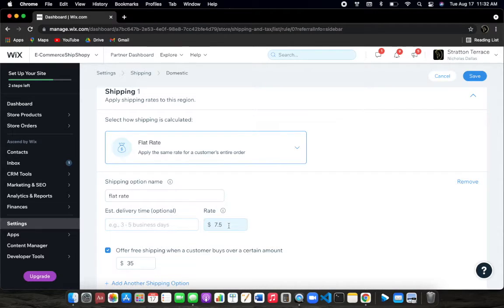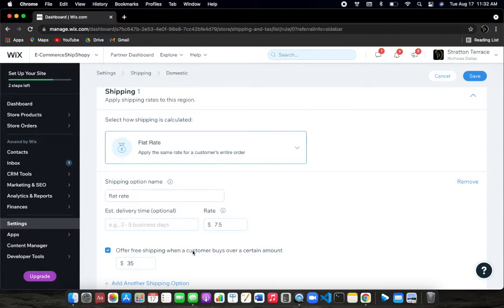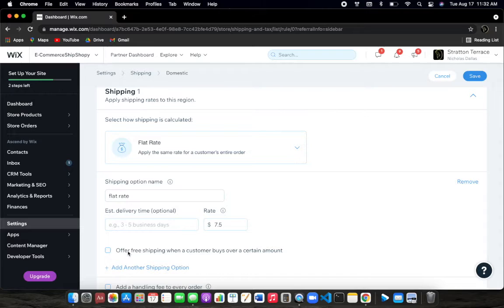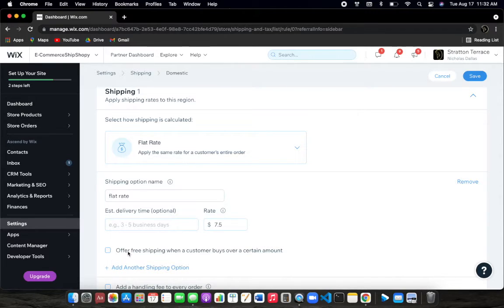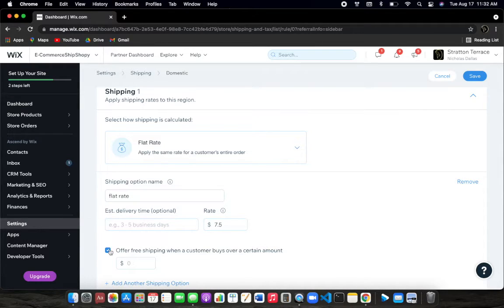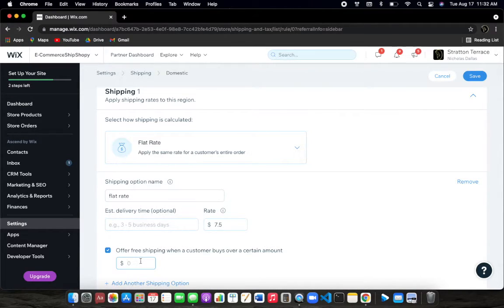Now, down here is the trick. Here it says offer free shipping when a customer buys over a certain amount. As you'll see here, it won't be clicked on your side probably. But here, we'll go ahead and click it.